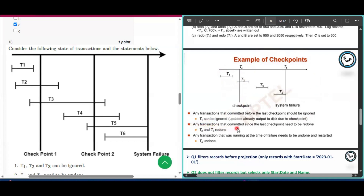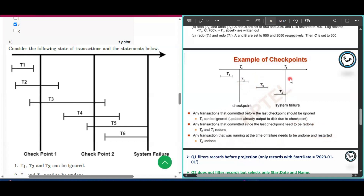Condition 2: any transactions that committed since the last checkpoint need to be redone. Transactions T2 and T3 committed after the checkpoint, so T2 and T3 need to be redone. Condition 3: any transaction that was running at the time of failure needs to be undone and restarted. Transaction T4 was running at the time of system failure, so T4 needs to be undone.